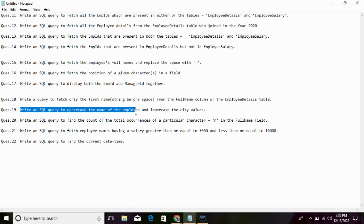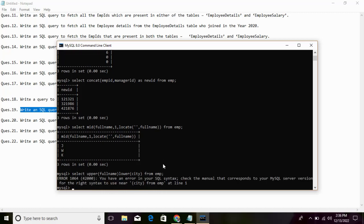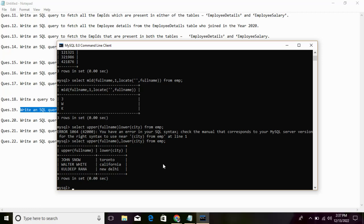For converting case, we use UPPER and LOWER functions. If you want the full name in upper case and the city in lower case, the query is: SELECT UPPER(full_name), LOWER(city) FROM EMP. In the result, the full name appears in upper case and the city appears in lower case.